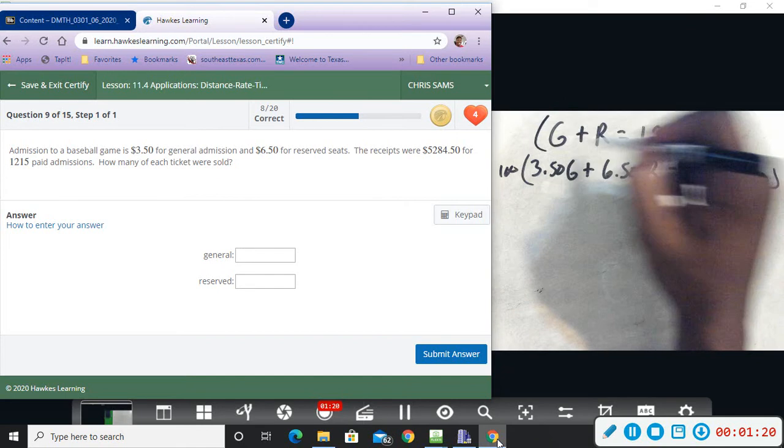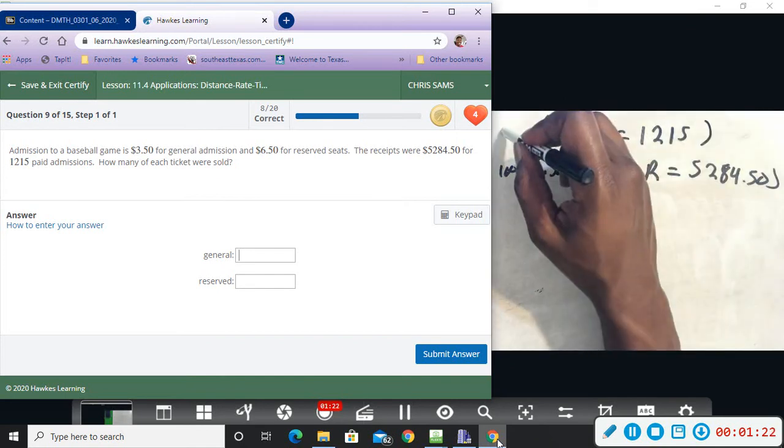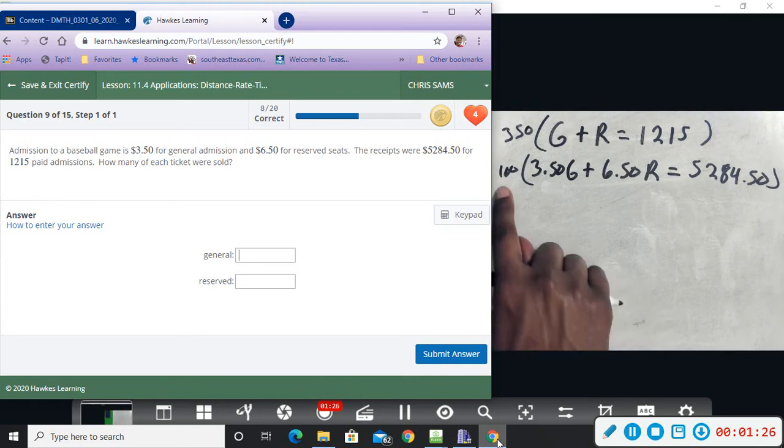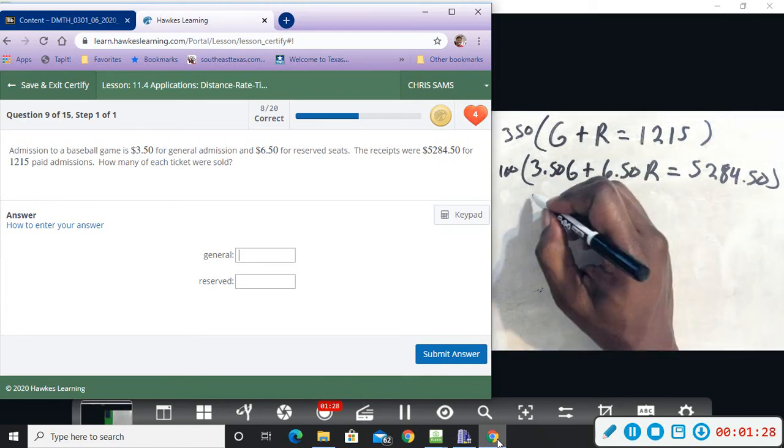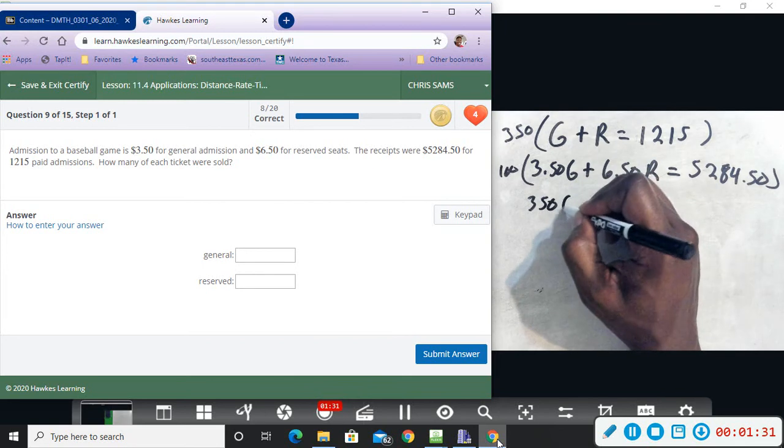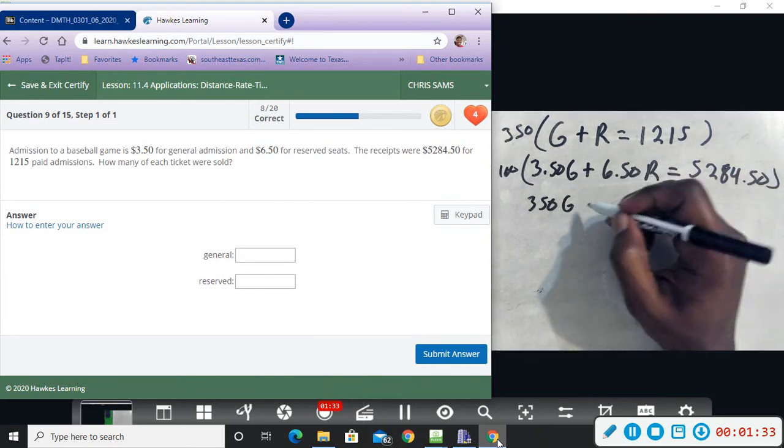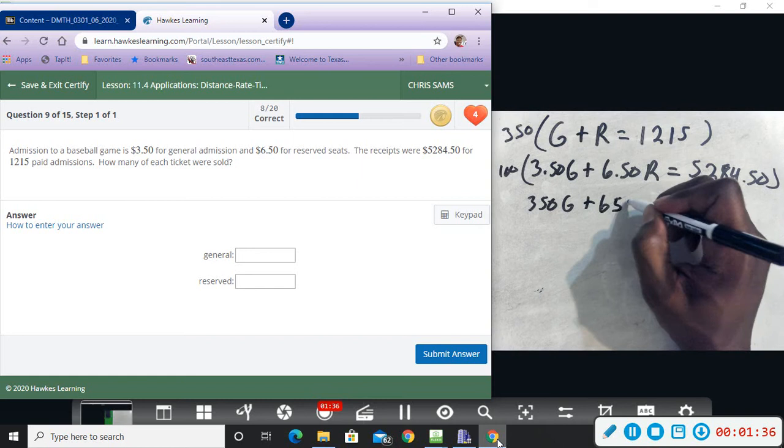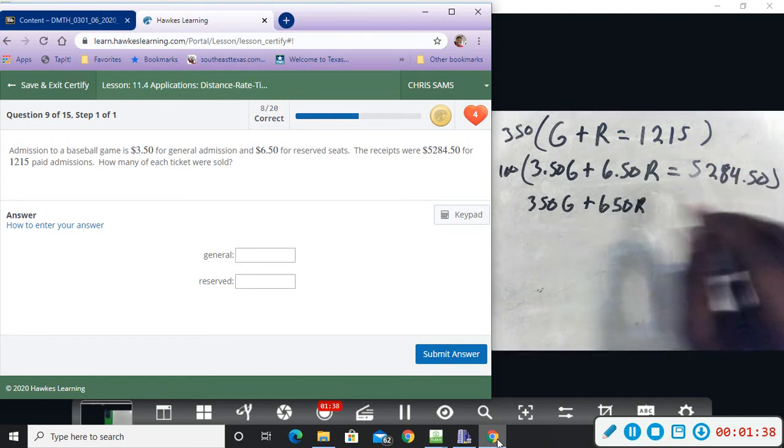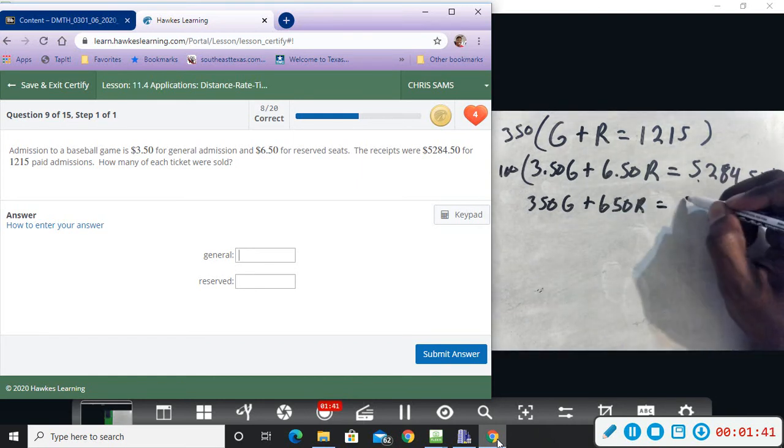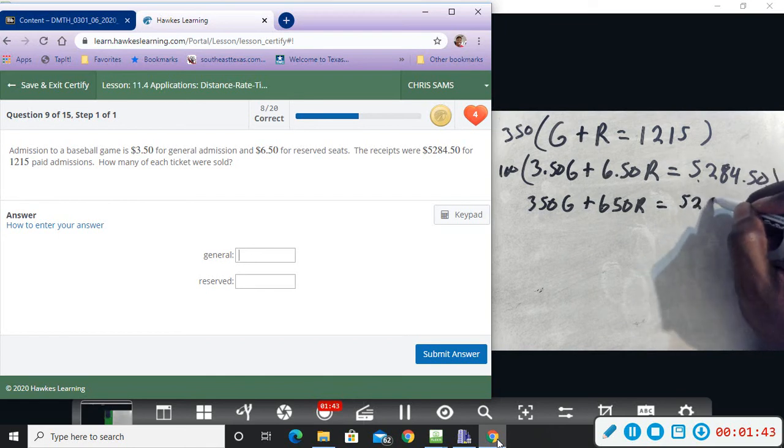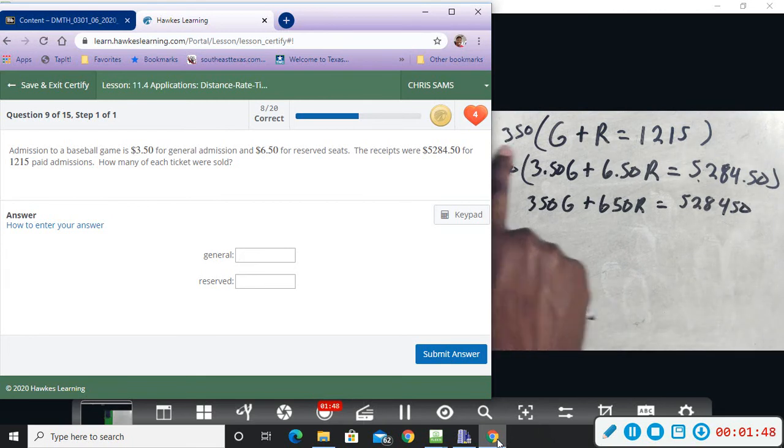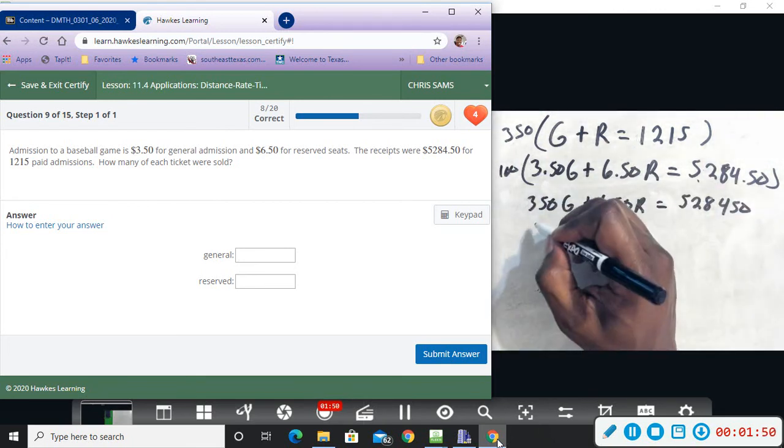Okay, so 100 times this will give me 350G, 100 here will give me 650R, and then 100 here will give me 528,450. And then multiplying this equation by 350 will...